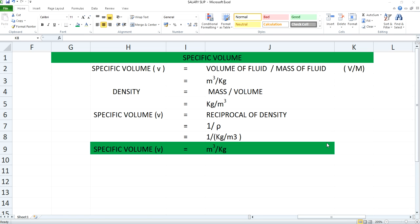Hey guys, welcome to my channel. Today we will be discussing about specific volume, its unit and how to calculate the same.